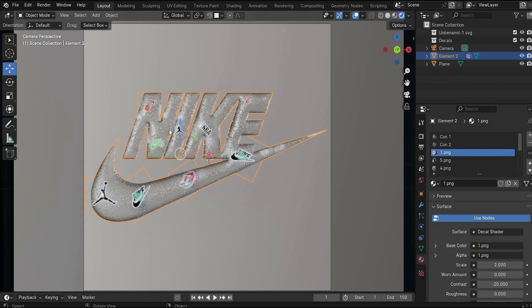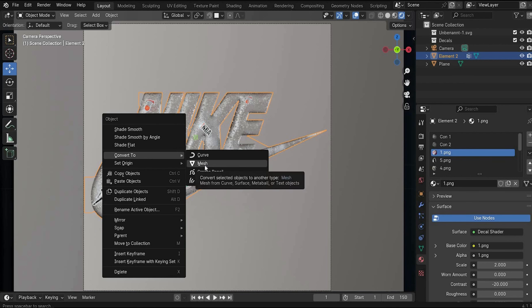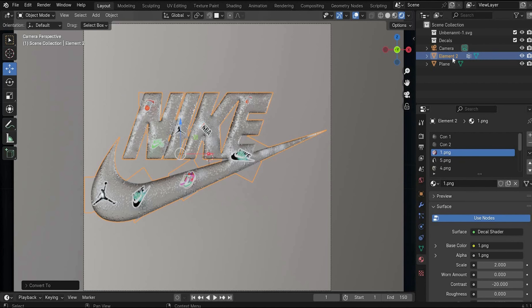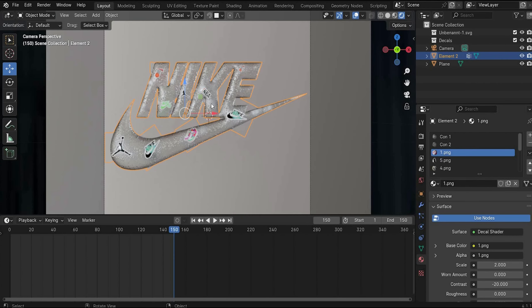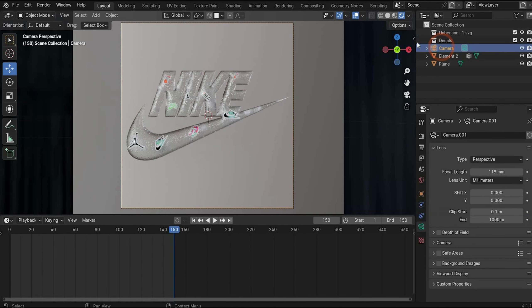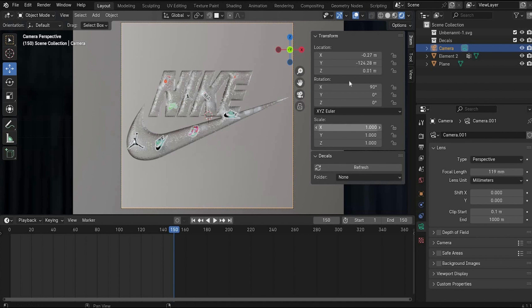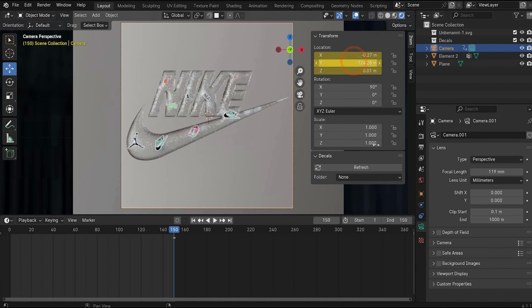To create the animation like in the beginning we have to animate once the logo and once the camera. And we start with the camera. We need again the transform window. And this is our perfect location. Bring the animation slider to the end. 150 frames. And insert the keyframe. Now we can increase the animation to 300.